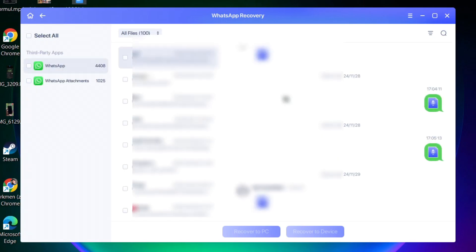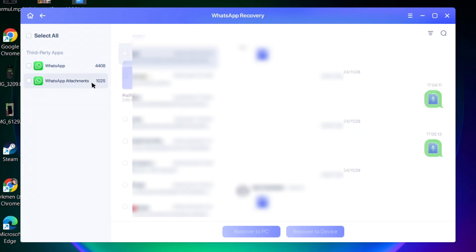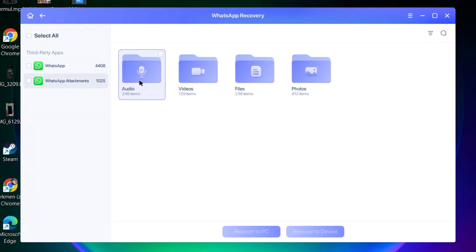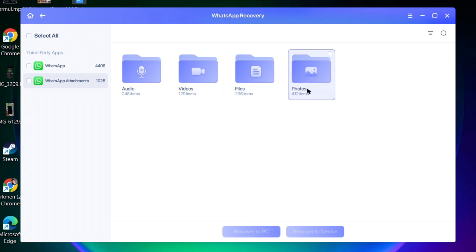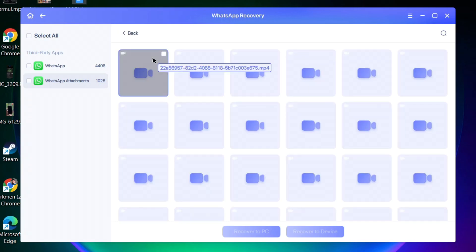And here you go, we're all done. I got a lot of chats with voice messages, videos, and photos from my WhatsApp here in this tool. When I click over here, you can see I got audio, video files, and photos.